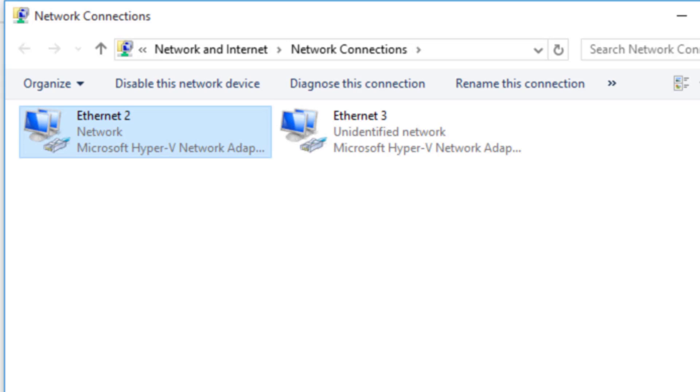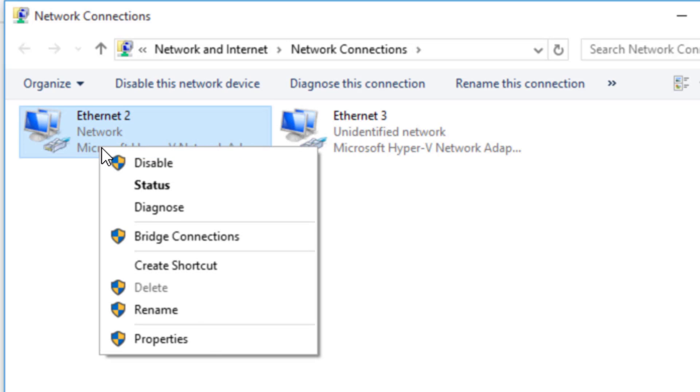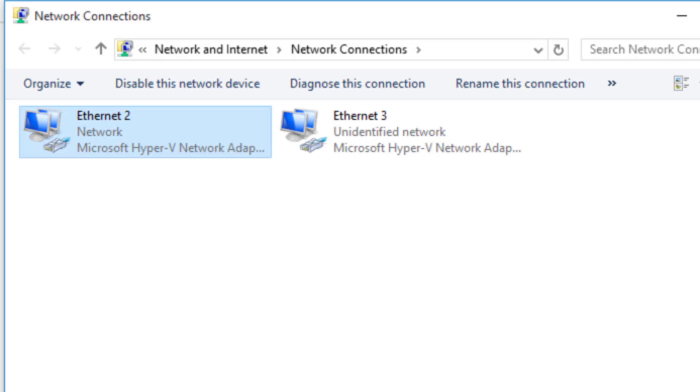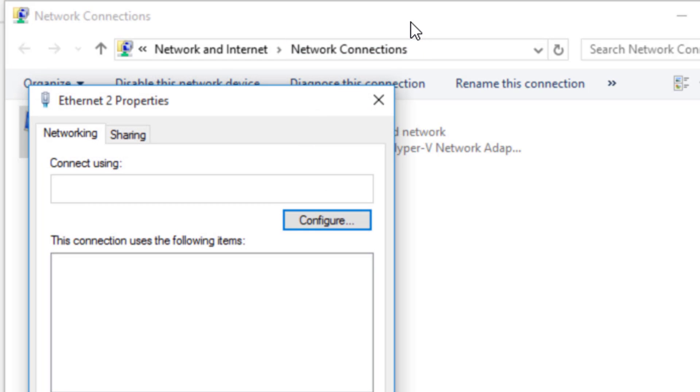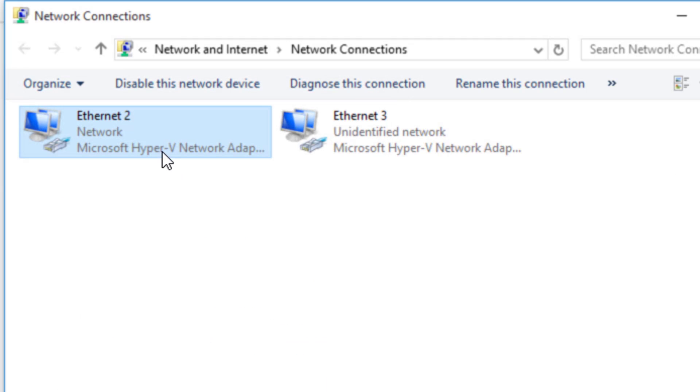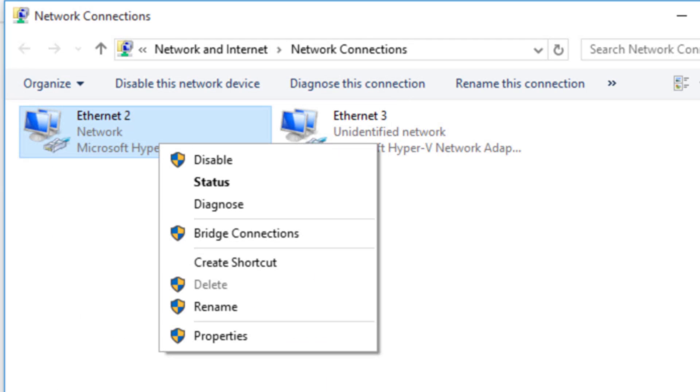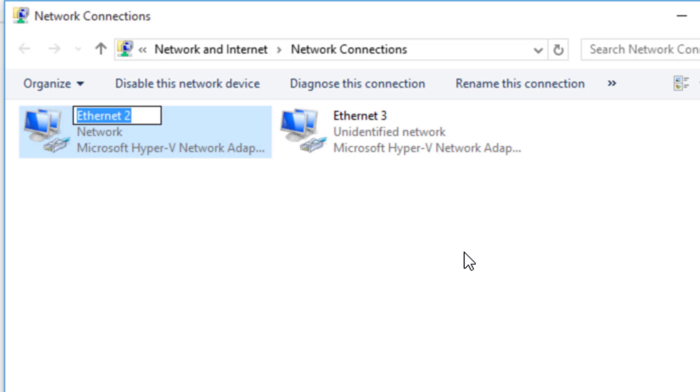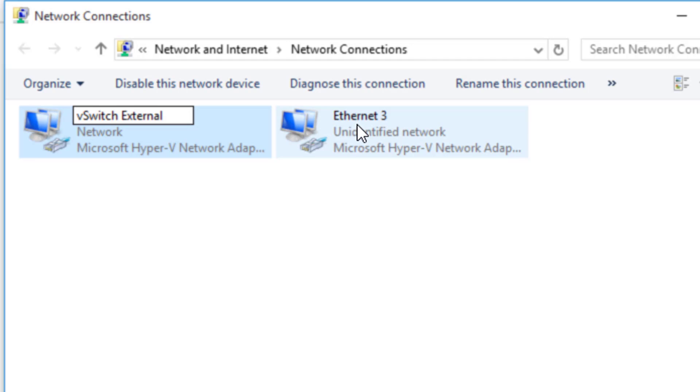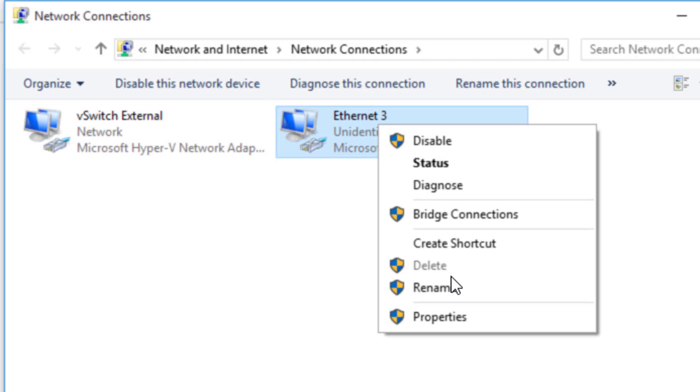So this one right here is most likely, you can double check through that previous video if you'd like, is most likely the external switch, the V external switch connecting to the internet. So I'll go ahead and right click and rename that one, V switch external, just so I can keep track of it. I'll come over here, I'll right click and I'll rename this one. This one is the private switch.